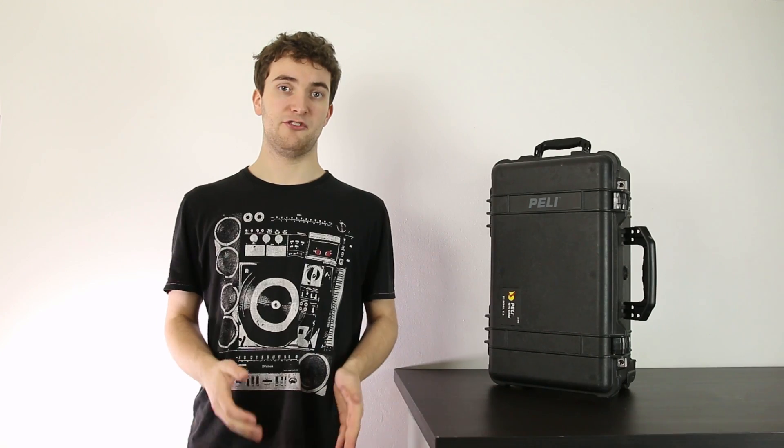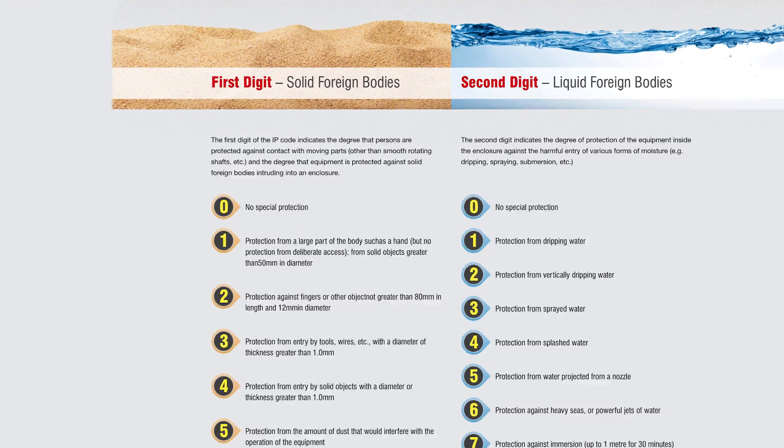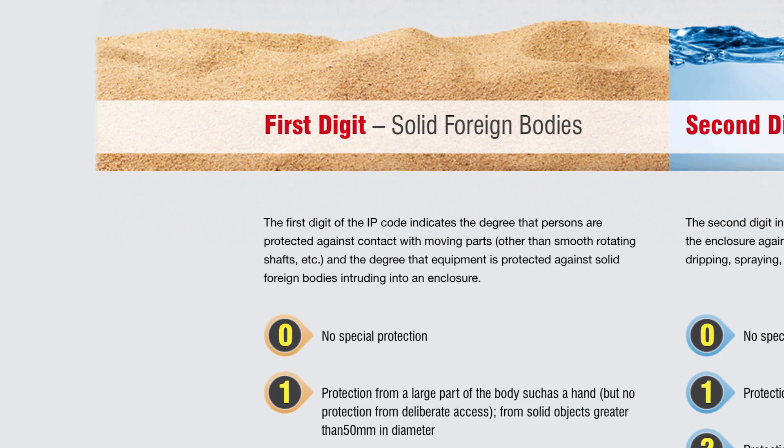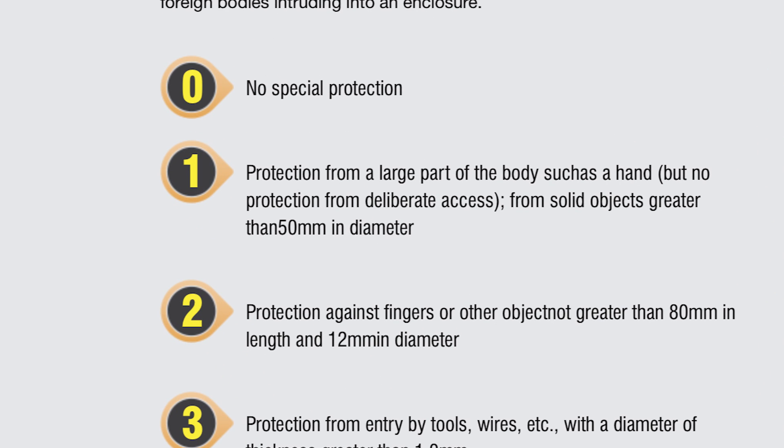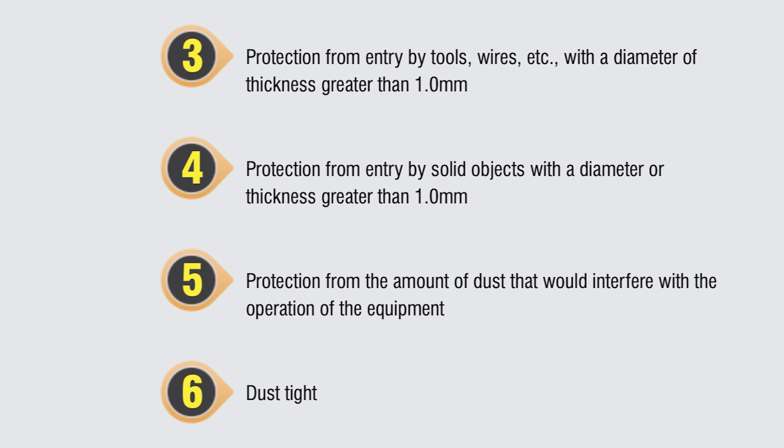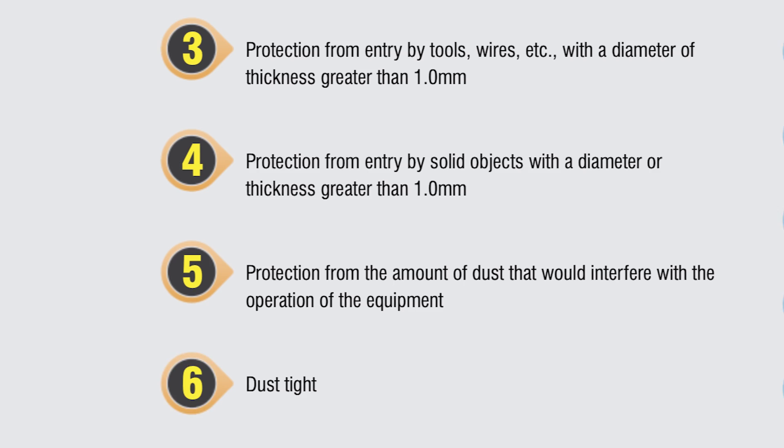Now, it's not quite as simple as the bigger the number, the more protected the product. Each number has a specific meaning. The first digit describes the level of protection from solid objects. Zero has no protection at all. One is protection against objects smaller than 50mm, and the scale continues all the way up to five, which is dust protected, and six being dust tight.